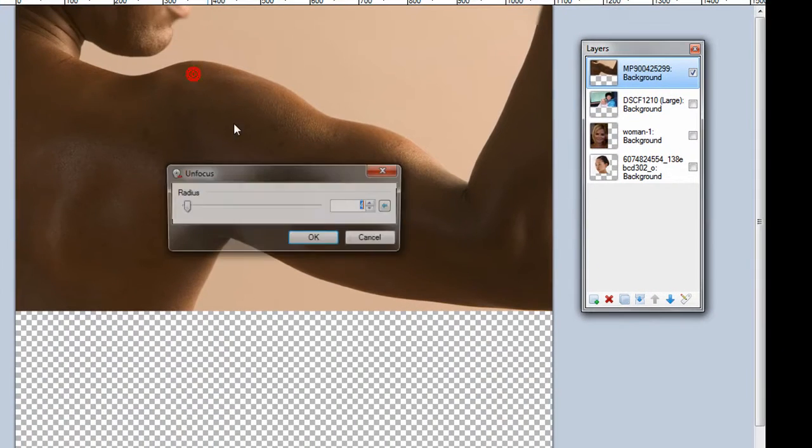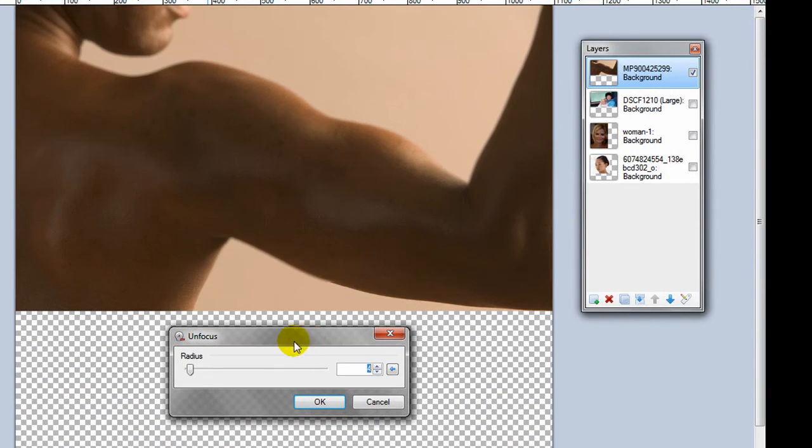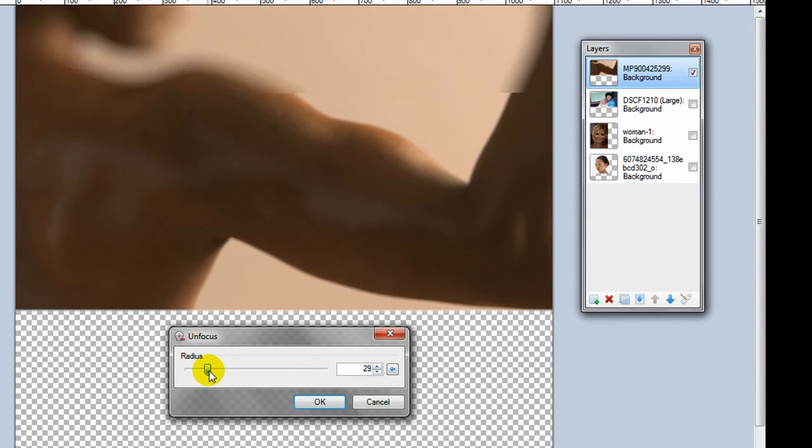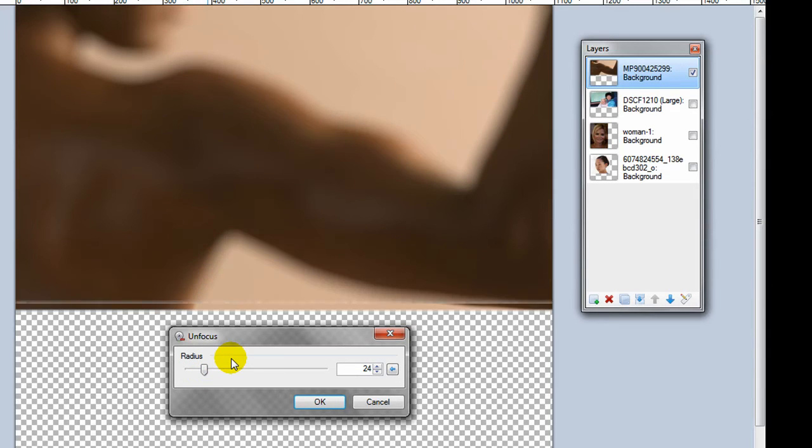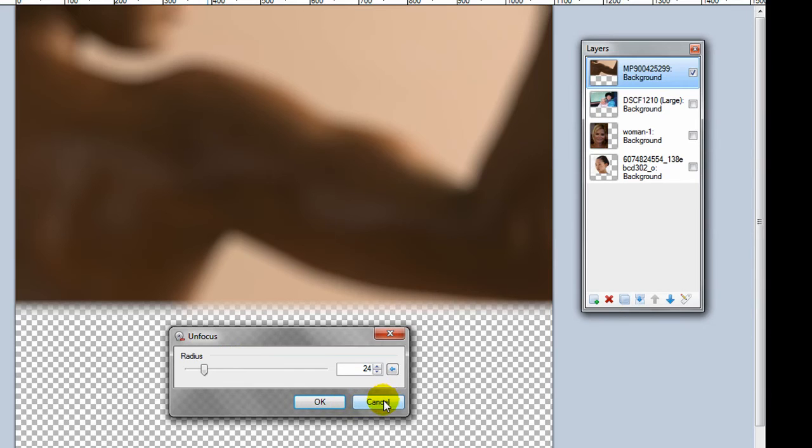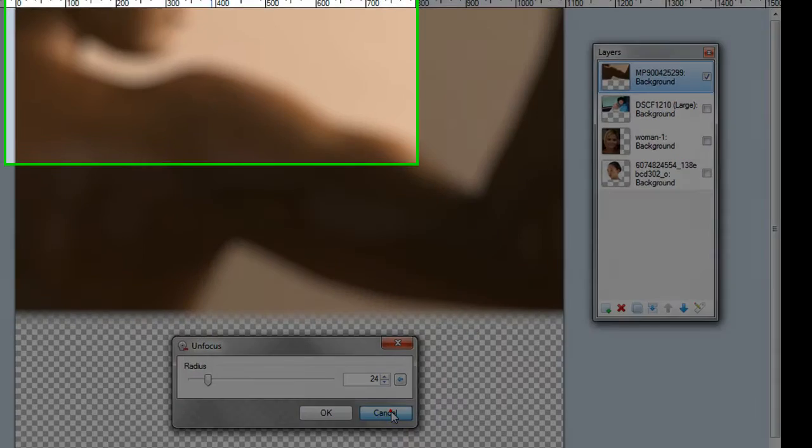And unfocus does pretty much what you'd expect. Kind of gives it that look of something in the background. So you can apply this to a certain layer that might be in the background and it'll make it look like it was just out of focus when the picture was taken.